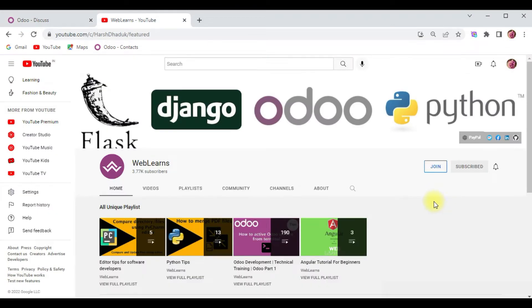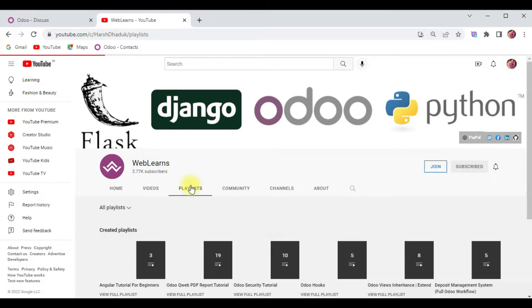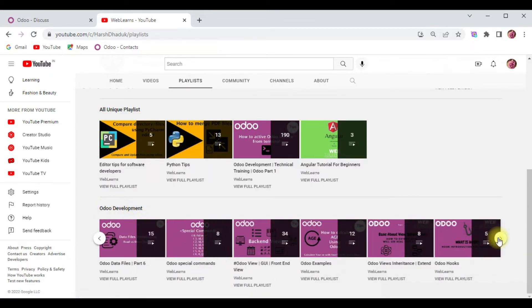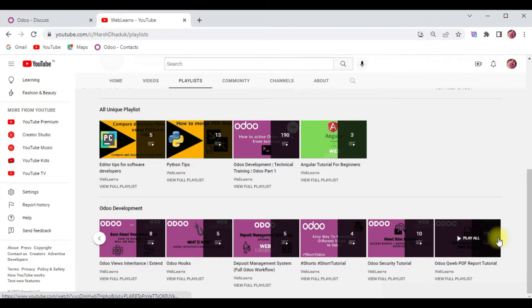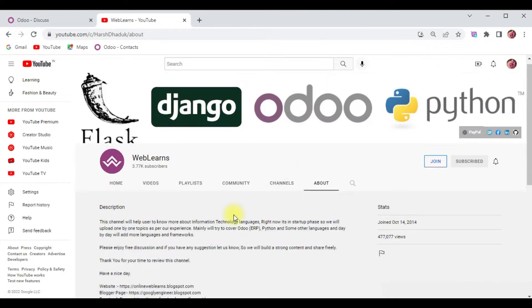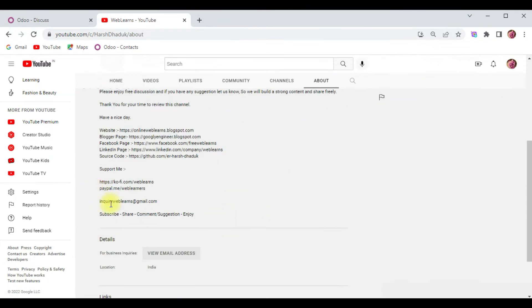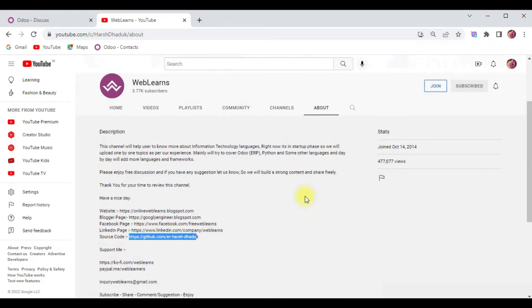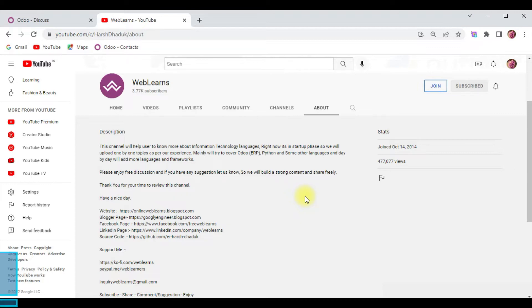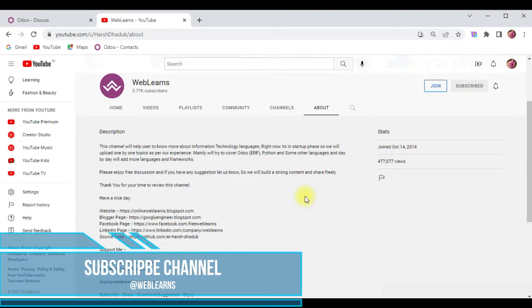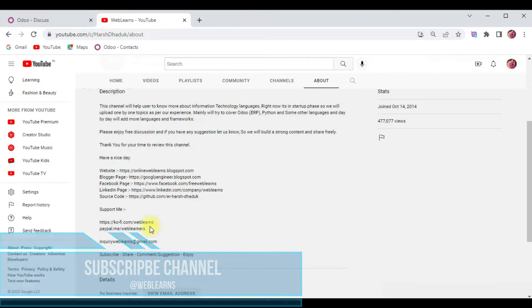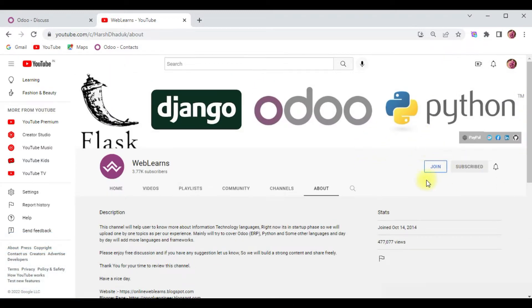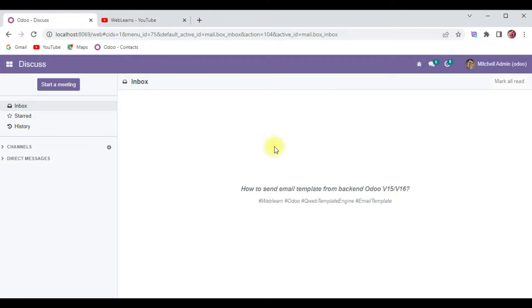If you want to learn more about Odoo, you can visit the weblearns channel. Different playlists are available with different topics and real test cases. In case you need any support related to Odoo, you can visit the about page and send your query to this email address. Source code is also available in GitHub. We have different social media pages to get the latest notifications. If you want to support this channel, use Buy Me a Coffee, PayPal, or the join button.